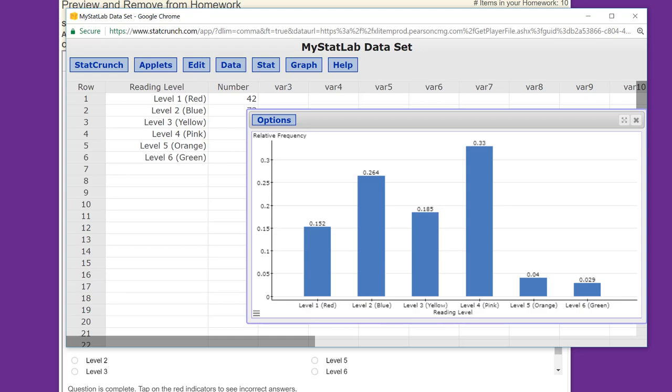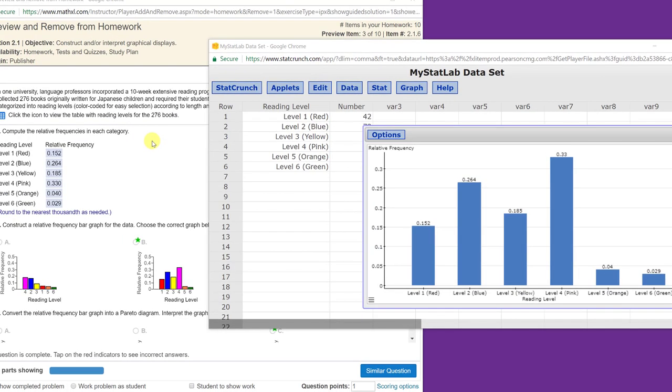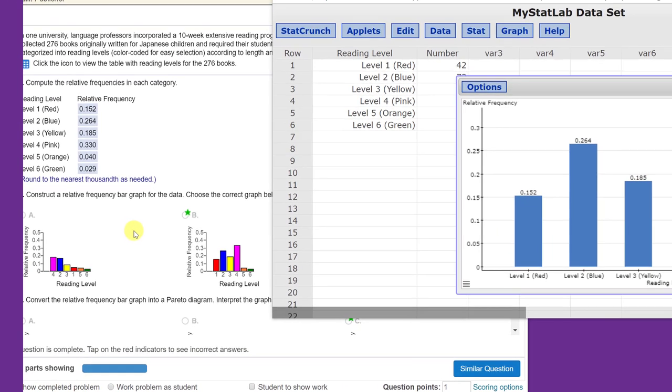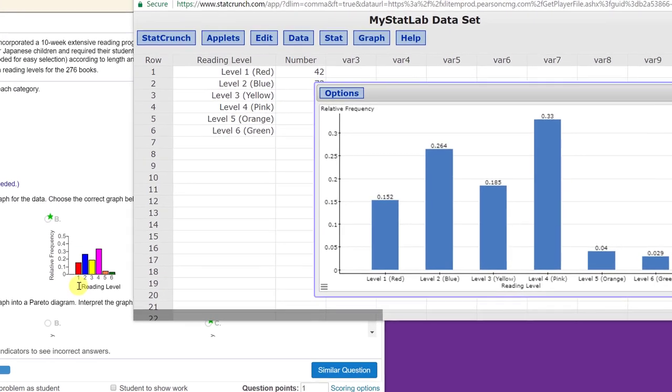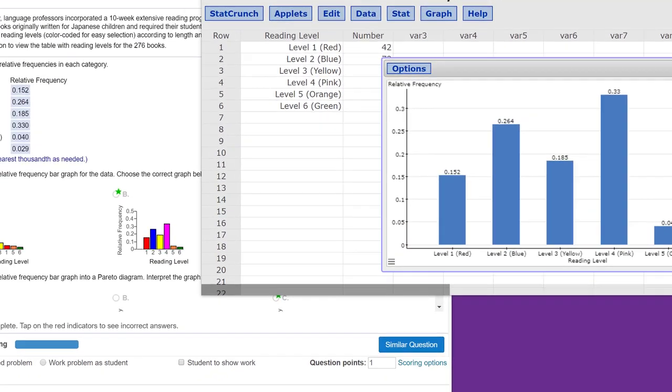Let me pause this first. There, I brought up the MyStatLab problem, and you can see those are the frequencies we need, the relative frequencies we need from 0.152 to 0.029, and then we've got the second part, which was construct a relative frequency bar graph, which is putting the values, the categories in order, 1, 2, 3, 4, 5, 6, which matches that.